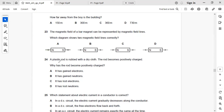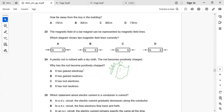Next: a plastic rod is rubbed with a dry cloth and becomes positively charged. Why? The rod has lost some electrons — electrons moved toward the cloth — which is why it acquired a positive charge. If it gained electrons it would be negatively charged. It cannot gain or lose neutrons. Right answer: C, it has lost electrons.